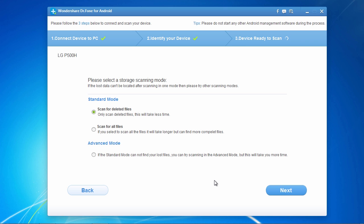And lastly, here you can choose to either only scan for deleted files, which will take less time, or you can select to scan for all files, which will take more time but can find more complete files. Here, we will select scan for deleted files, and then click next to begin the scanning process.